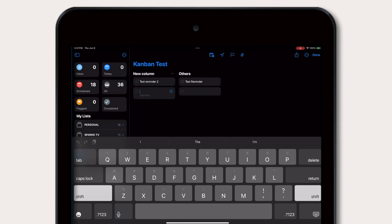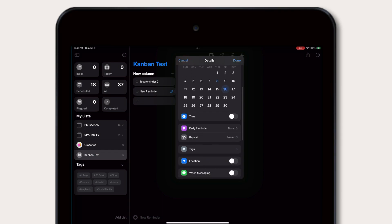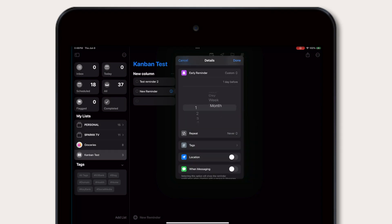This is something that Apple are obviously getting a lot of inspiration from other applications, but it naturally is a step forward for Reminders and becomes a little more practical, particularly on iPad devices.